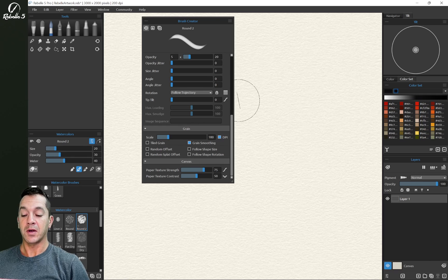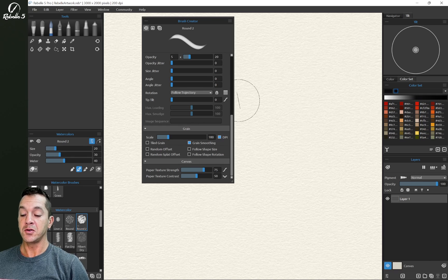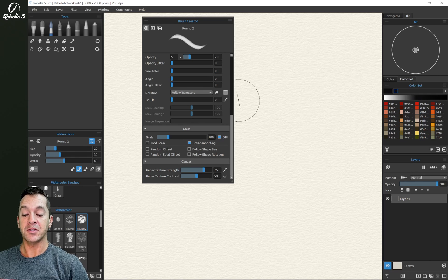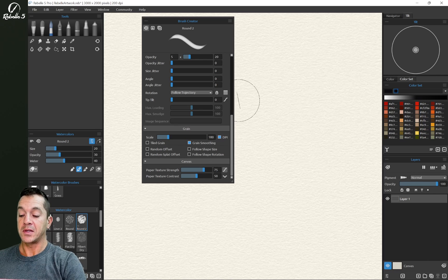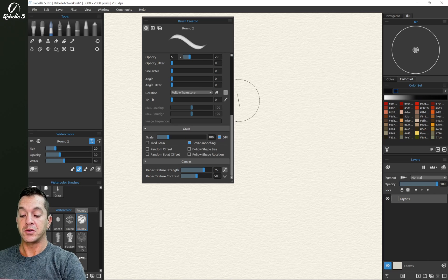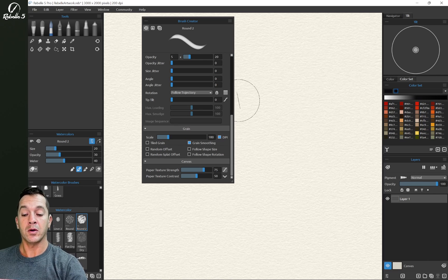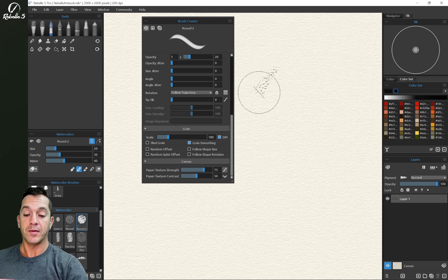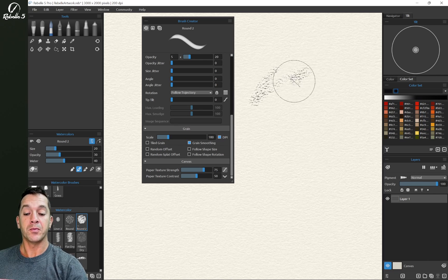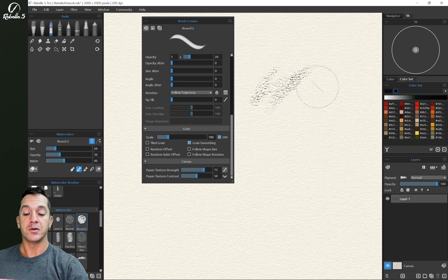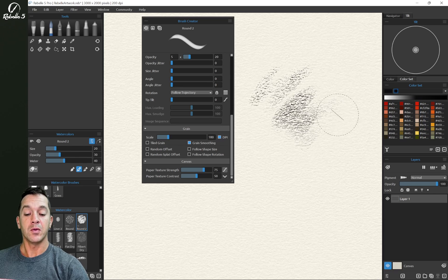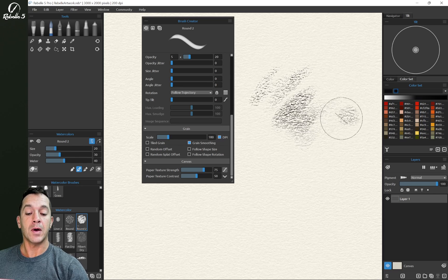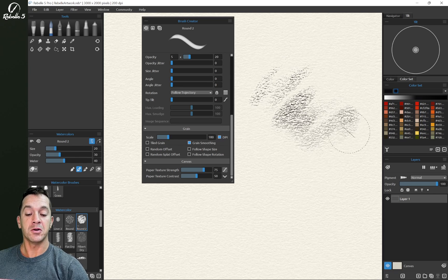Canvas has two settings: paper texture strength and paper texture contrast. I have selected round two in watercolor, very light pressure. I'm going to draw on the canvas.